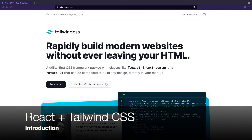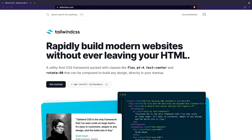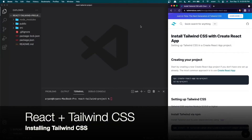Hey guys, welcome back. In this video I'll be showing you how to set up a React project with Tailwind CSS. Tailwind CSS is a utility-first CSS framework for rapidly building custom user interfaces. It includes a set of base styles as well as features like responsive breakpoints, cross-browser compatibility, and modularity. I'll also be demonstrating one of the built-in components that Tailwind has and showing you how to implement it in your projects.